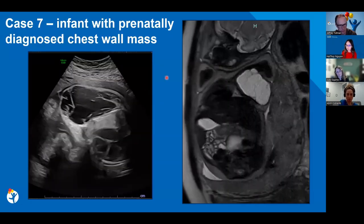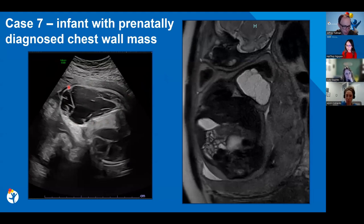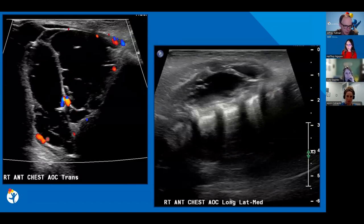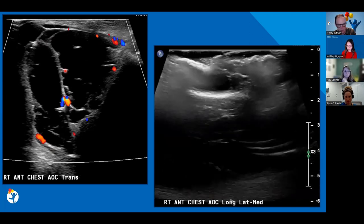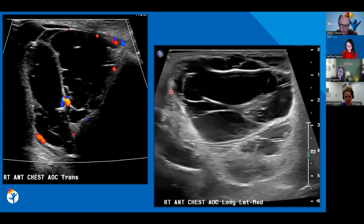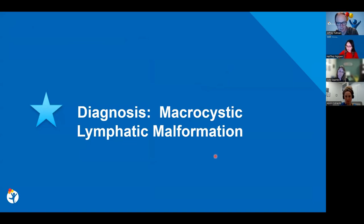Shifting to the chest wall: a patient with a prenatally diagnosed chest wall mass. Prenatal ultrasound showed a large mass associated with the right chest wall with fluid-filled cystic spaces and thick septations, with a similar appearance on MRI. Postnatal ultrasound confirmed the diagnosis — consistent with lymphatic malformation, showing flow within the septations but no flow within the cystic spaces themselves. This also provides a baseline, as these patients often go on to sclerotherapy with IR, and ultrasound can then be used for follow-up after treatment.